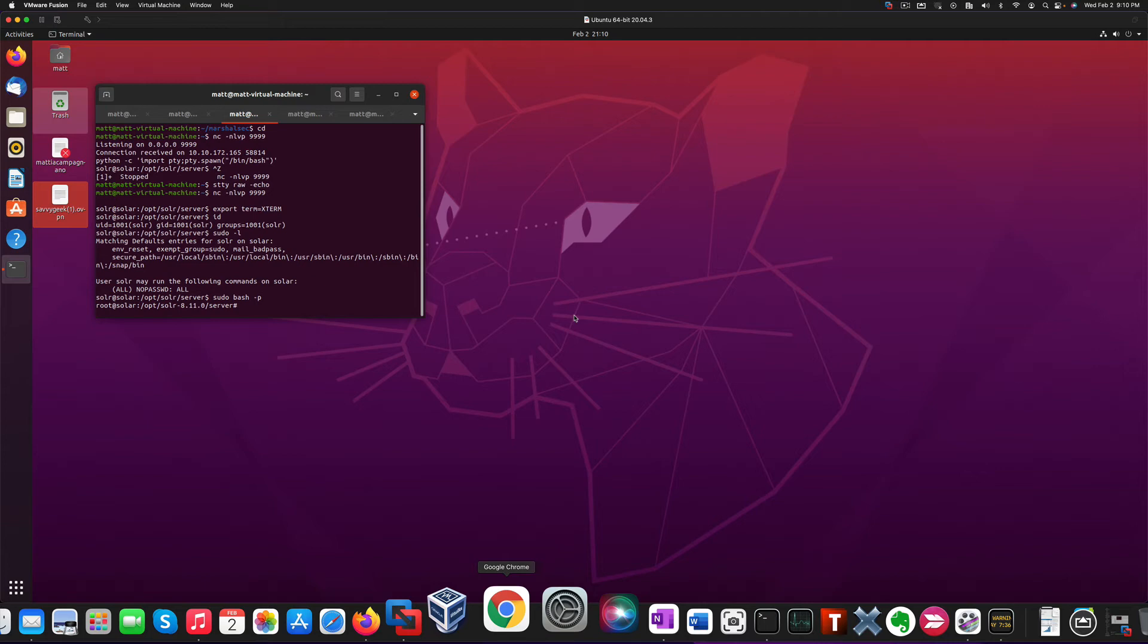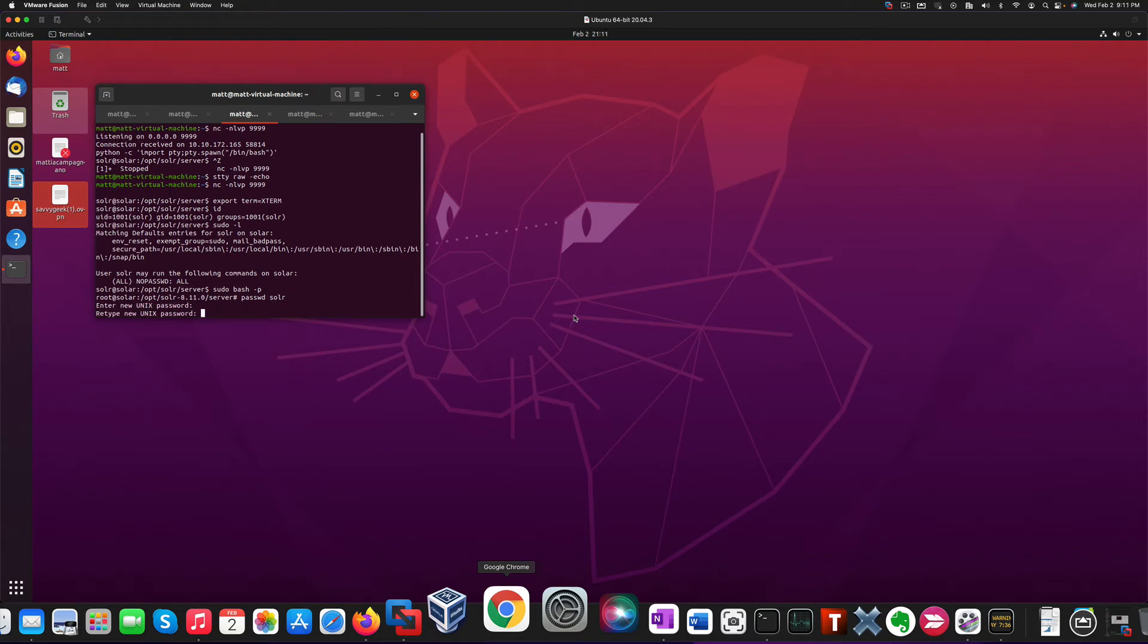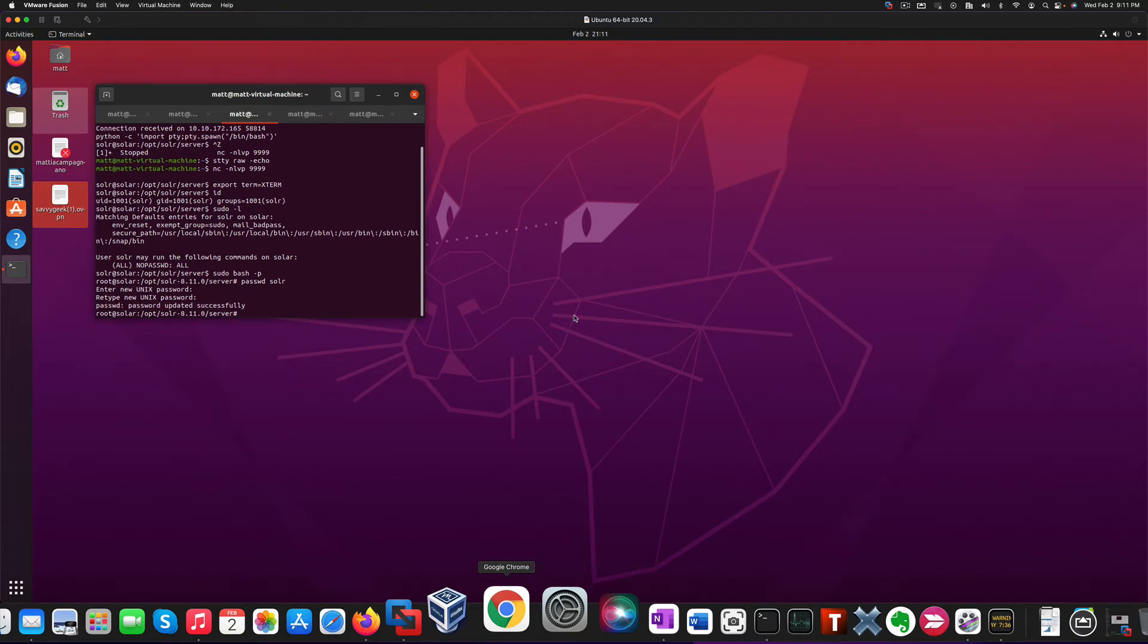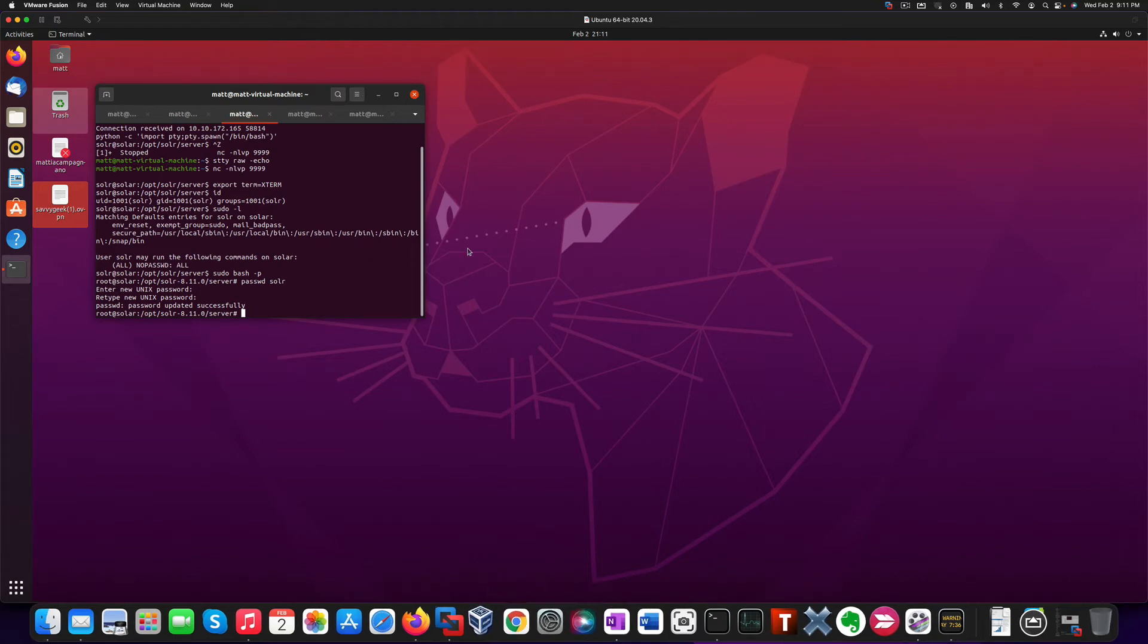so all we need to do to become root is run this command. Now that we achieved the privilege escalation, we can also obtain persistence on a machine by changing the user password to something we might remember more easily. So let's use this specific command to change the password for the solr user. And we updated the password. At this point we can simply ssh into the machine as the solr user and achieve a privilege escalation once again, so let's do it now.